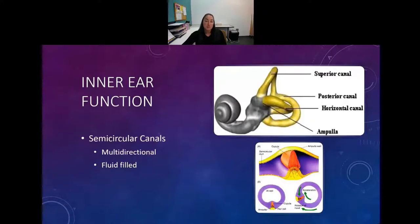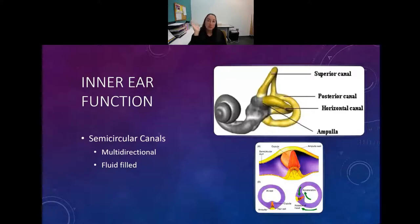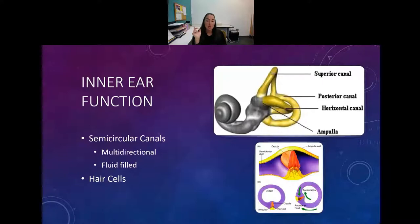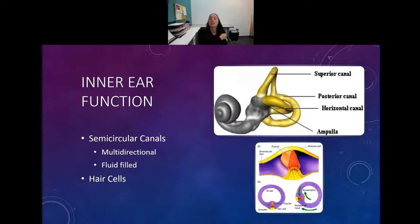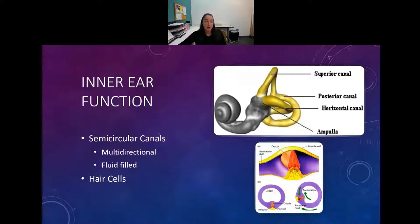In our inner ears we have the semicircular canals. They are filled with fluid and as your head moves in different directions, the fluid moves in the opposite direction to tell your brain where your head is in space. There are hair cells within the fluid that are displaced - pushed to and fro as your head moves - and the input from those hair cells gives feedback about what your head is doing to your brain.